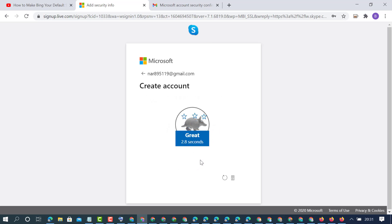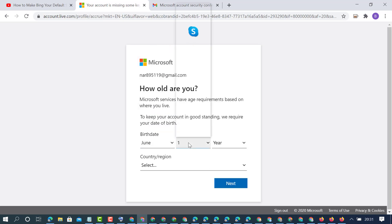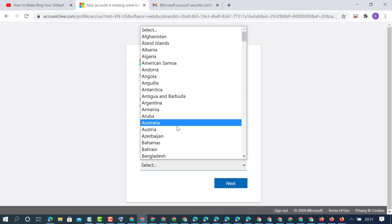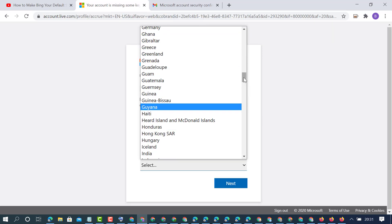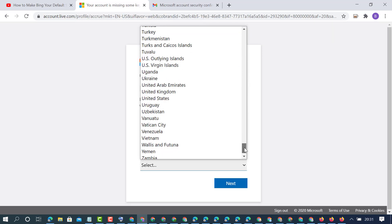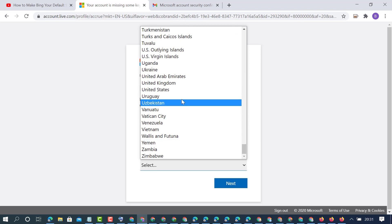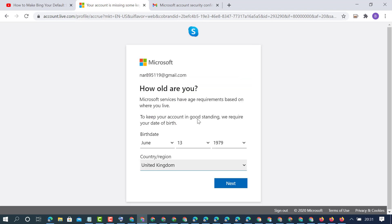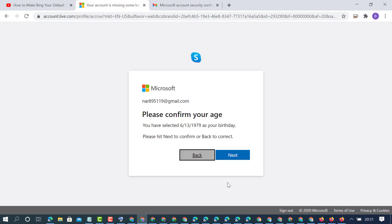If it asks for any captcha, complete it. Add your birthday, select your country, then click next to confirm.